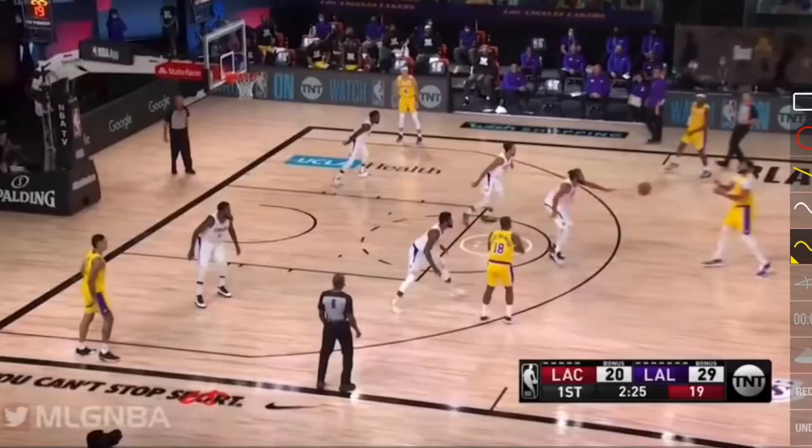Hey basketball coaches and players, today I'm going to talk to you about what a hedge is in basketball in the screen and roll when it comes to defense. So let's get down to the clipboard and check out what a hedge is in basketball. A hedge is when there's a screen and roll or a dribble handoff.